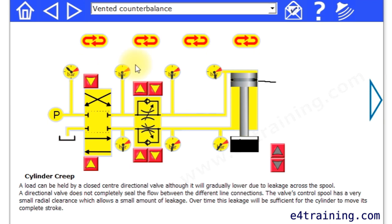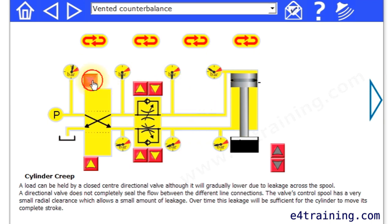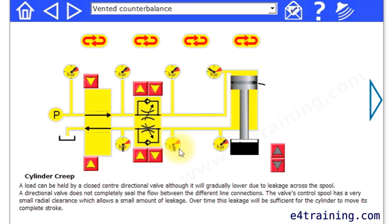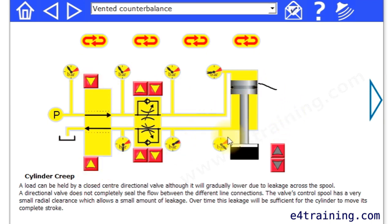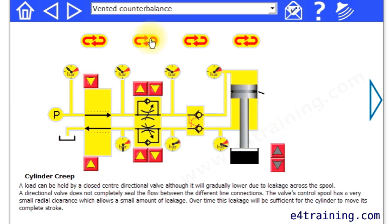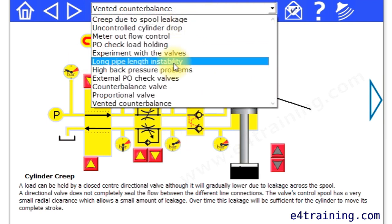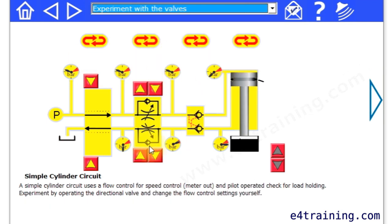We've got a directional valve system. You can change the directional valve and drive the cylinder up and down, and you can switch in different valves to control it in different ways, or again drop down to select here.